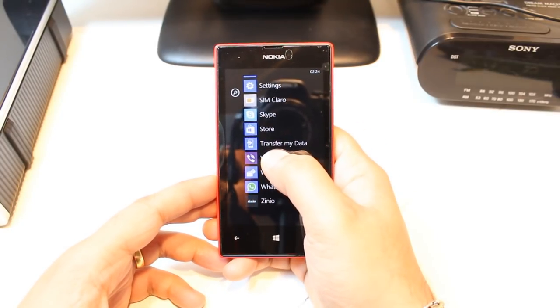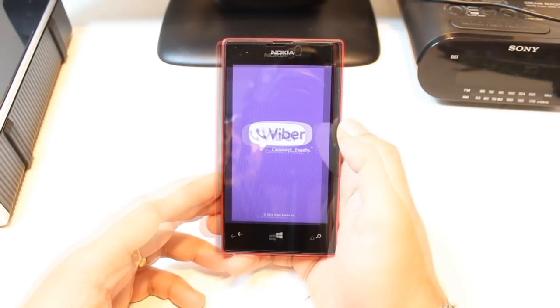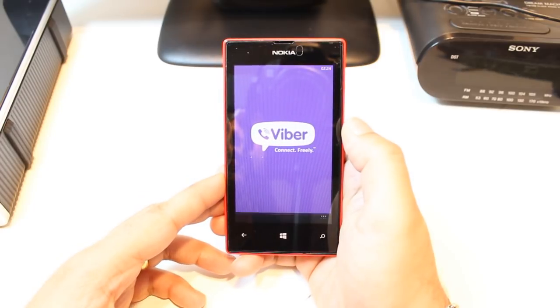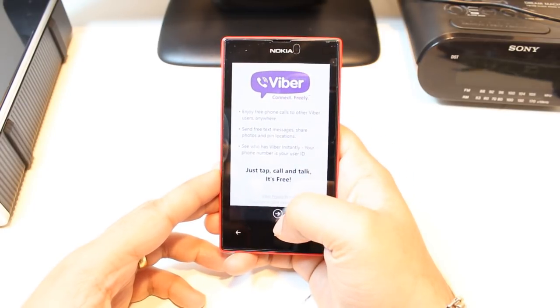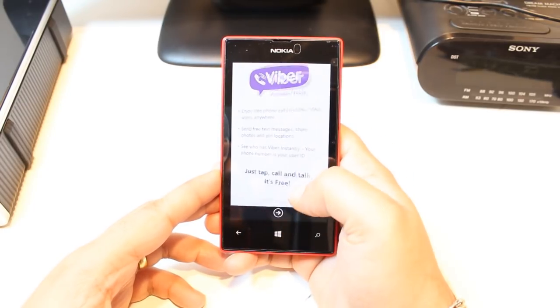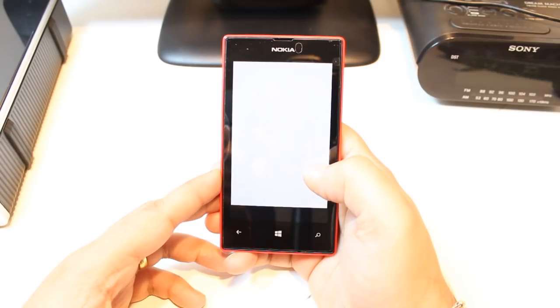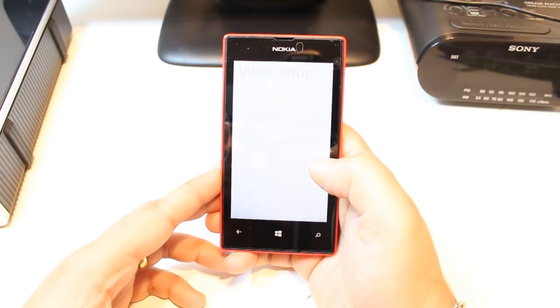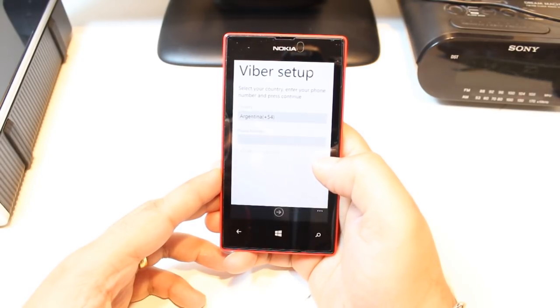You have to tap to open. It is loading now. Hit the next button. Viber setup.